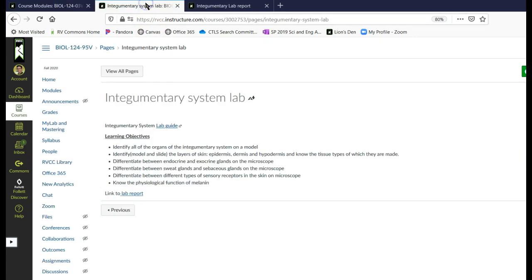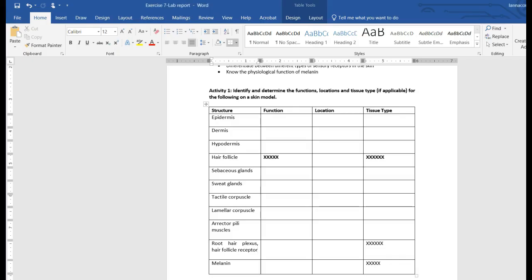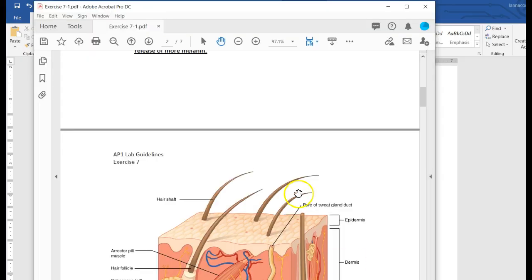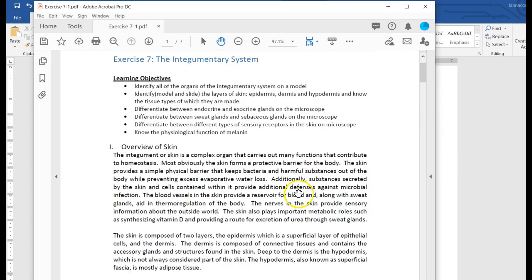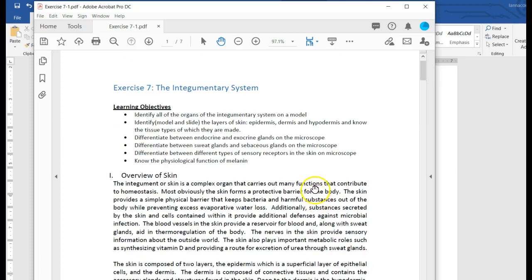If you click on that, you get this. I have put your learning objectives from the lab guide here, but really you just want to click on your lab guide, which should open something that looks like this. You have a list of organs for the integumentary system that you are going to have to be able to identify on a model or under the microscope.